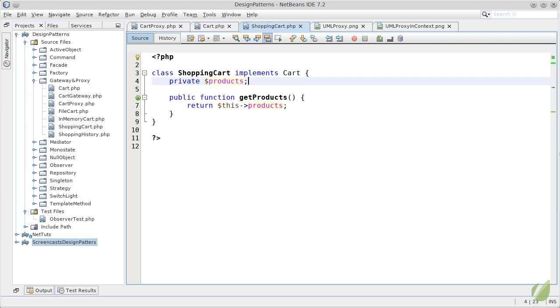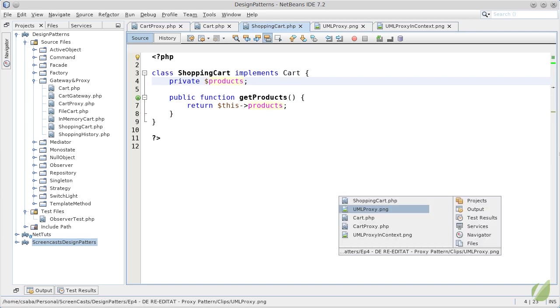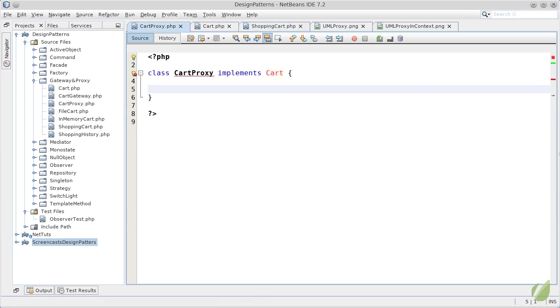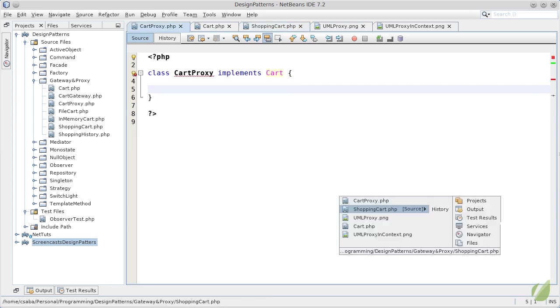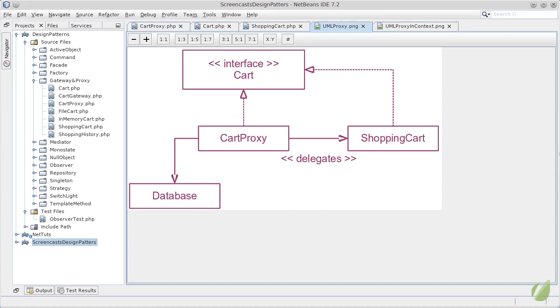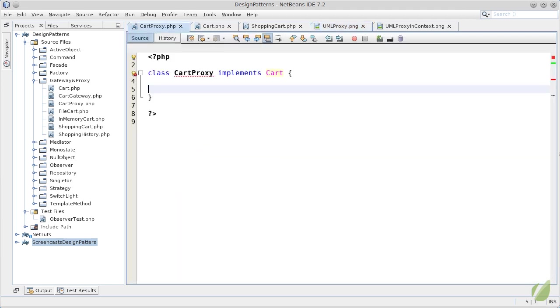The only thing that remains to be implemented is the proxy. Our cart proxy, as is presented in this schema, will have three connections. It will implement the cart interface, it will talk to some kind of persistence, and then it will create the shopping cart object and delegate the call from the caller.